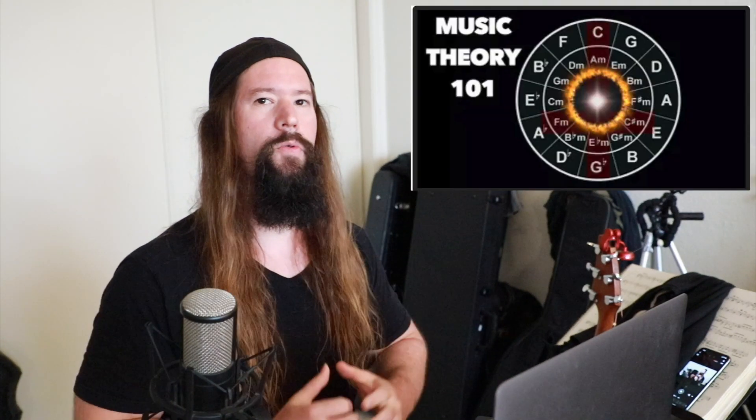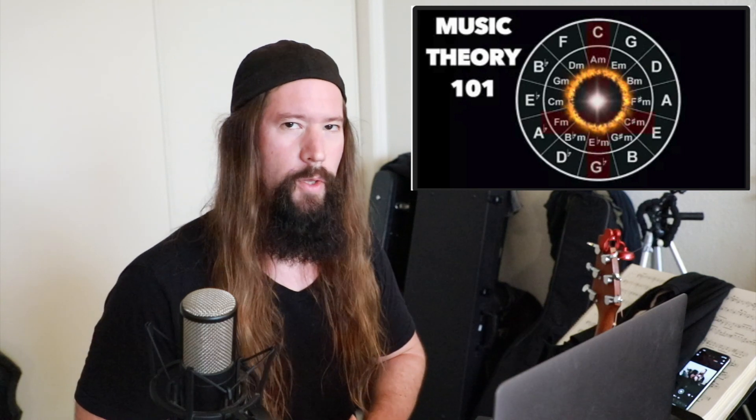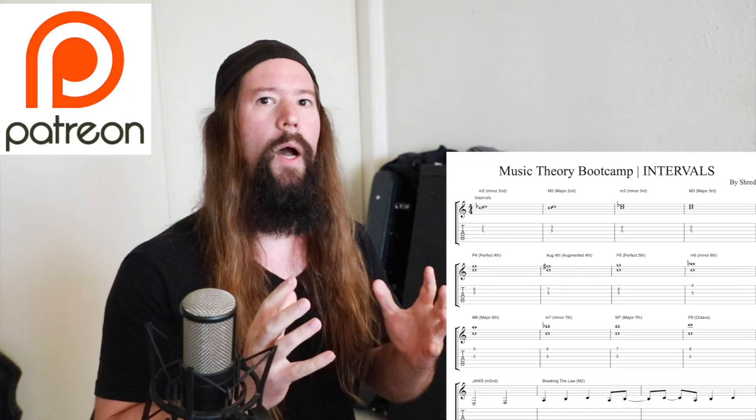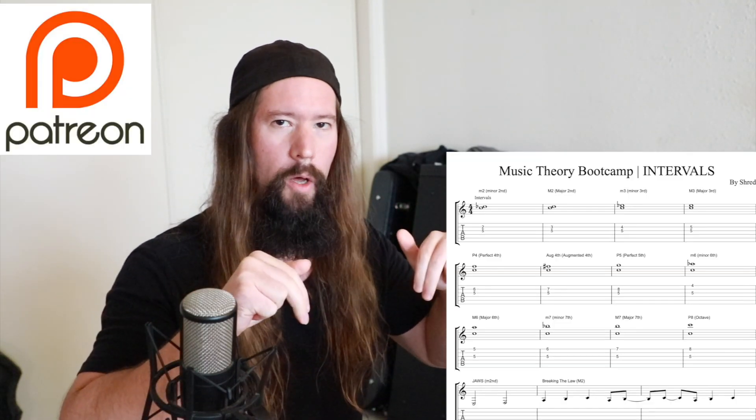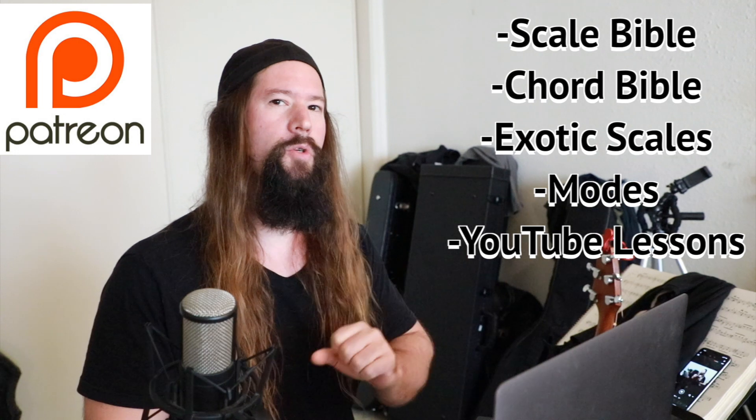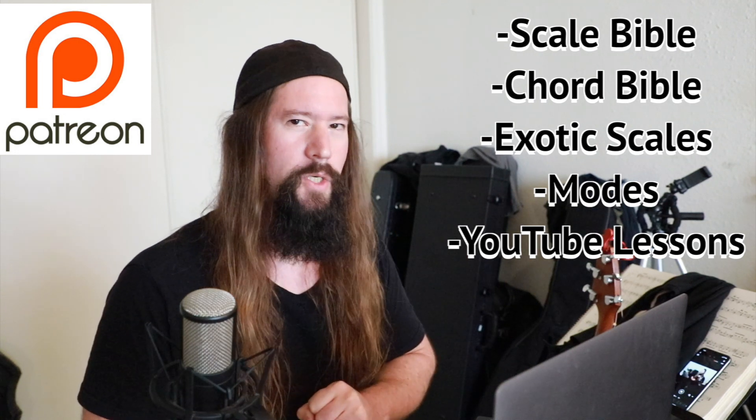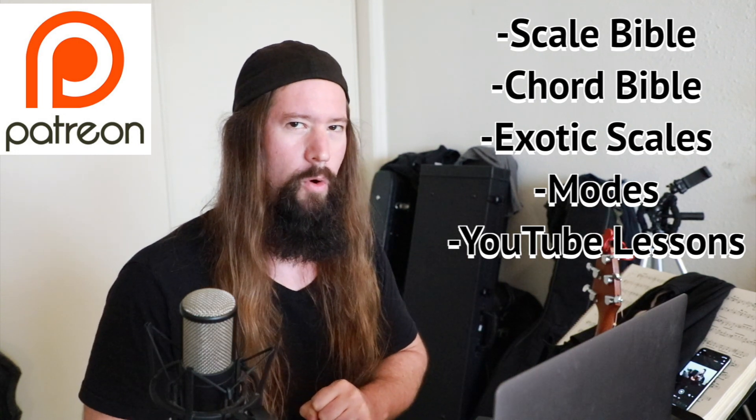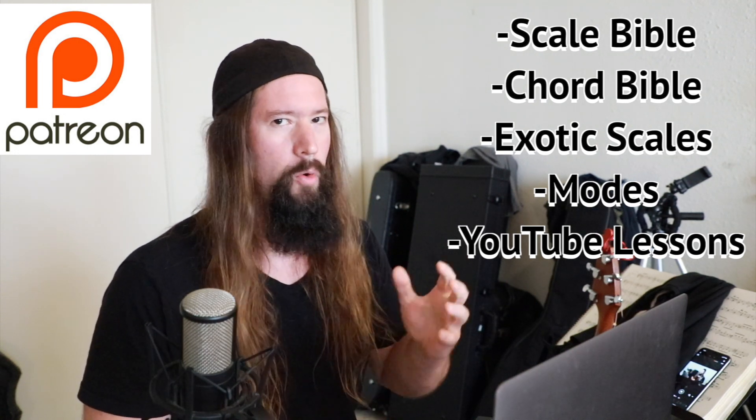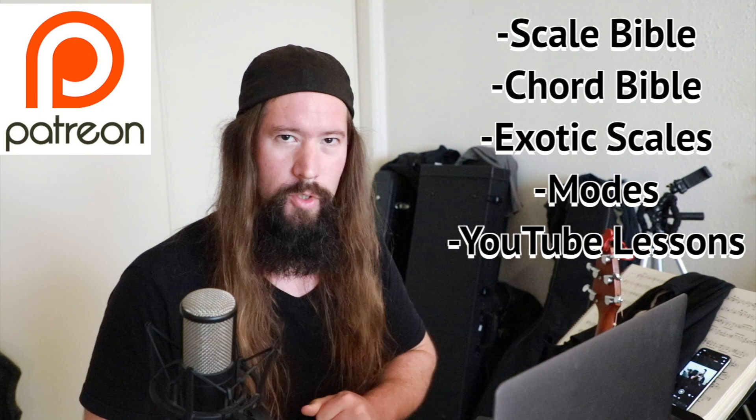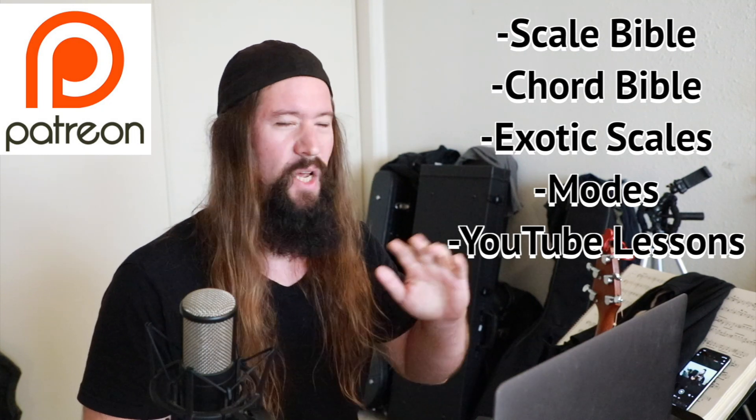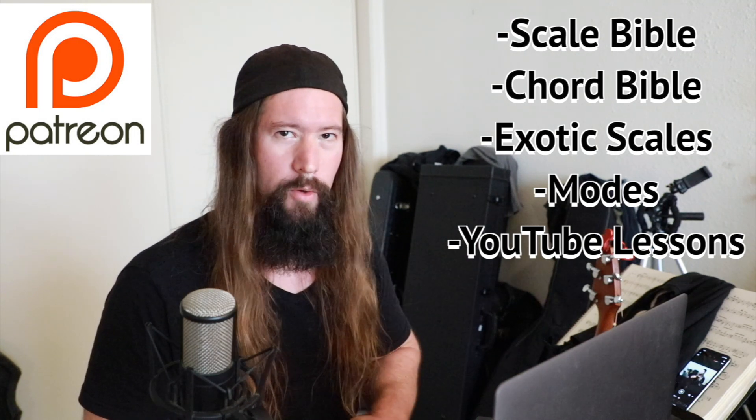Now I'll be using excerpts from my Music Theory course today which you can get the full copy of on my Patreon page below. There you can also access my Scale Bible, Chord Bible, Modal Mayhem Course, Modal Masterclass, Exotic Scale Bundle, and hundreds of YouTube lessons. It's a ridiculous deal.